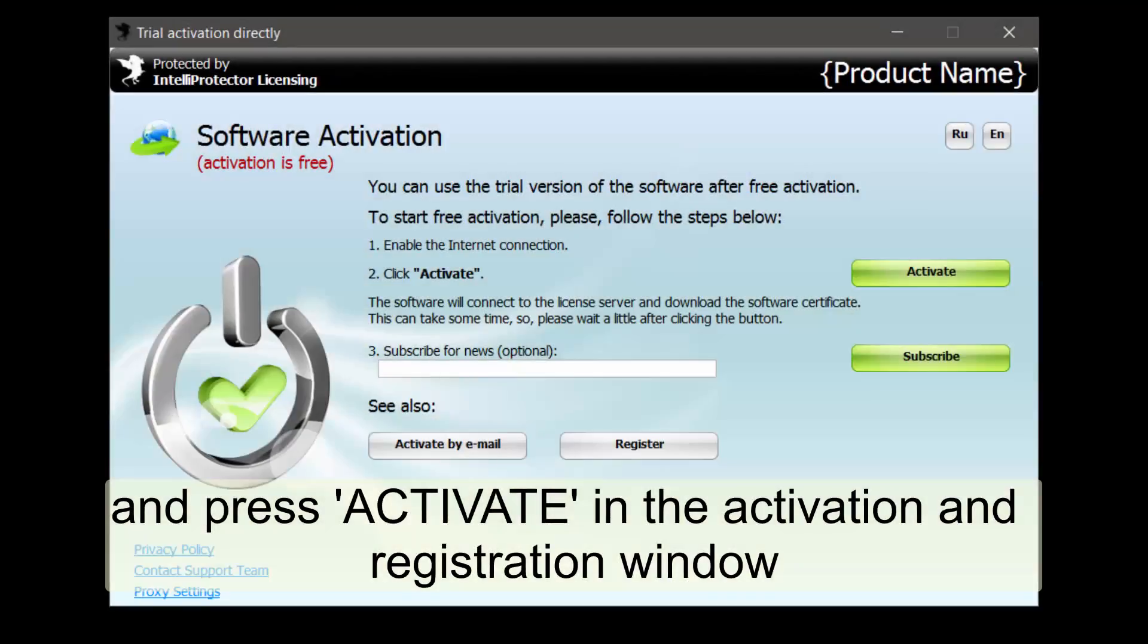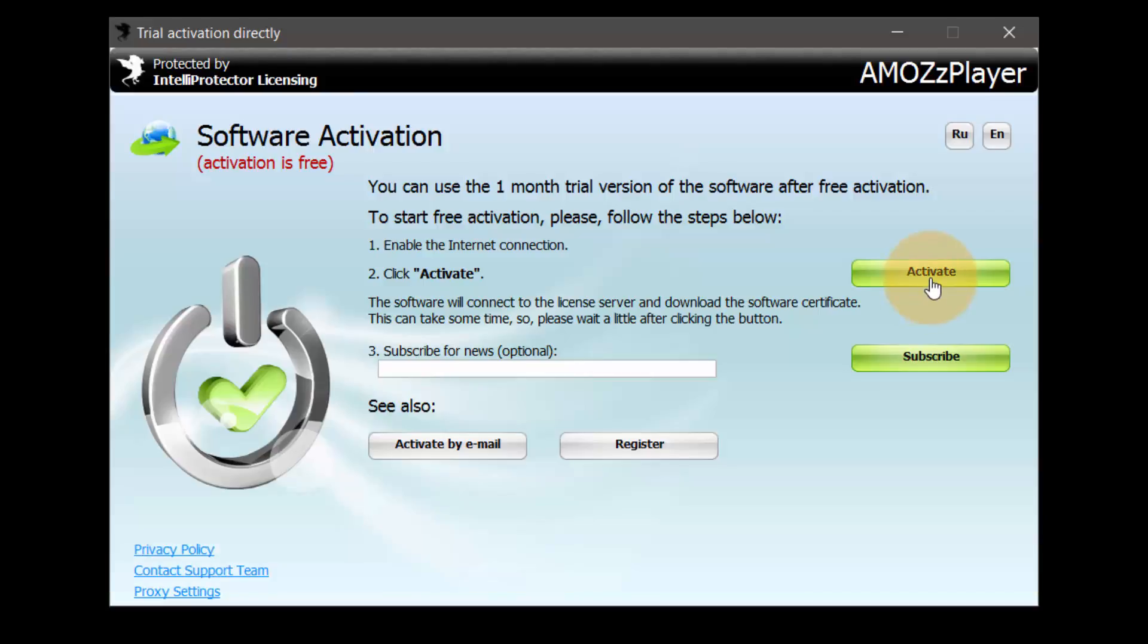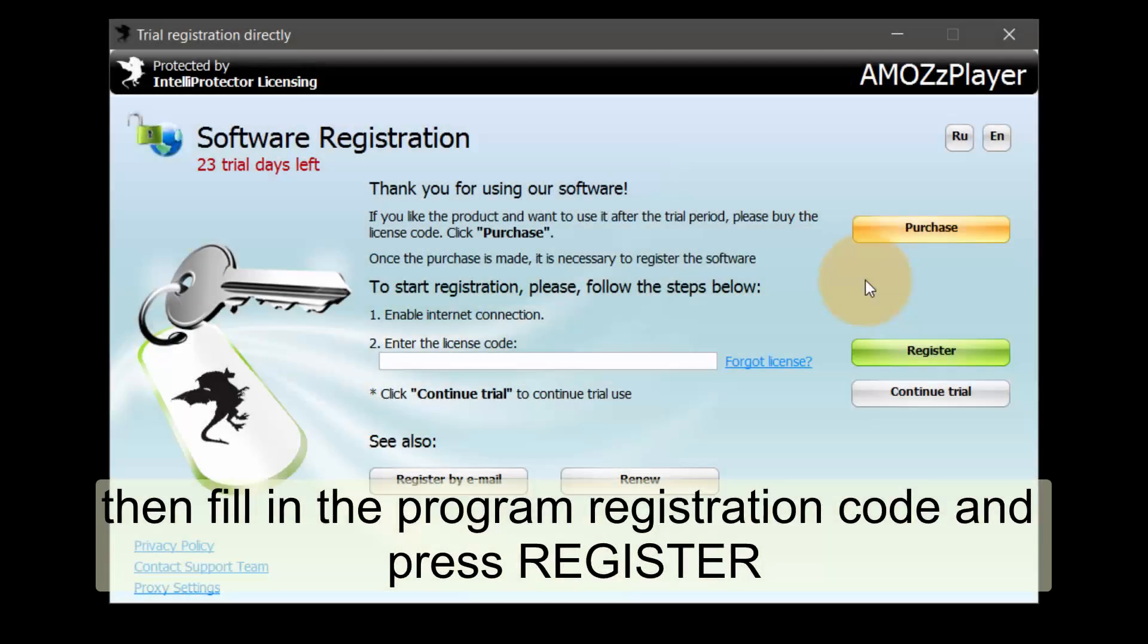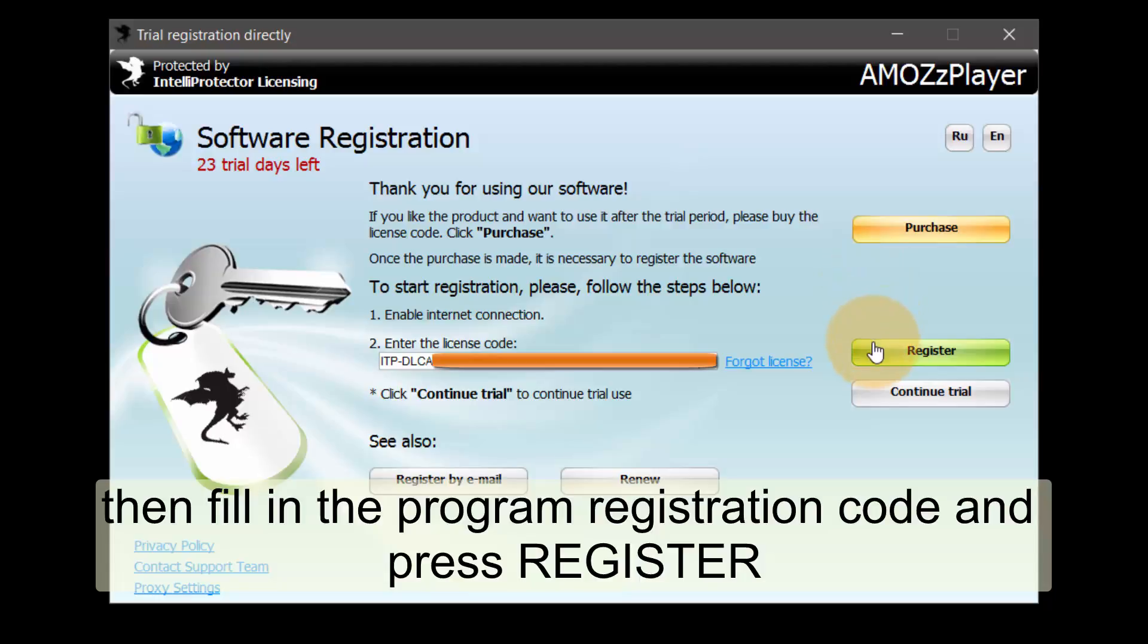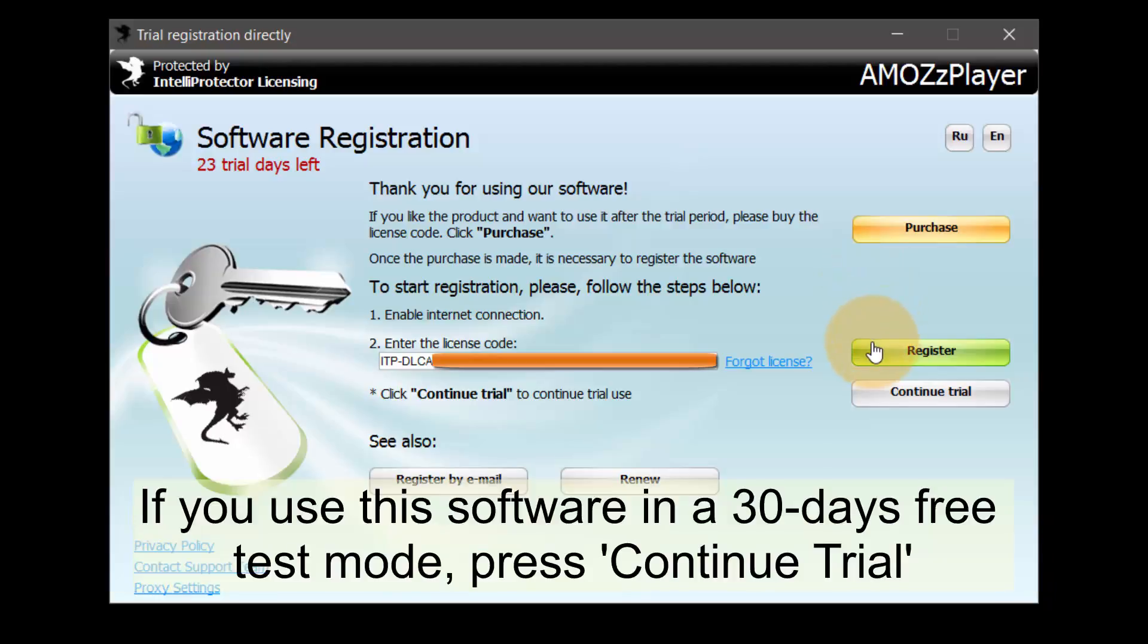Start the AMOS player and press activate in the activation and registration window. Then fill in the program registration code and press register. If you use this software in a 30 days free test mode, press continue trial.